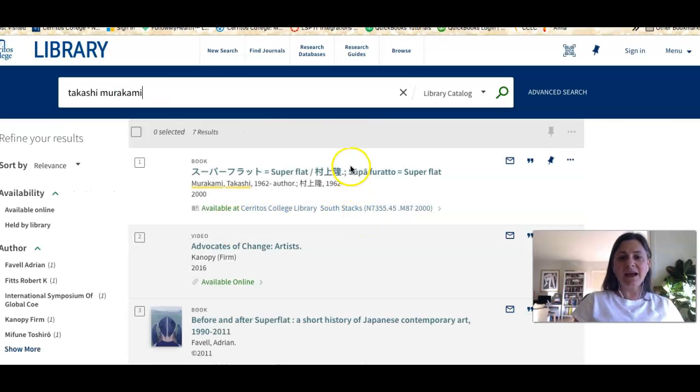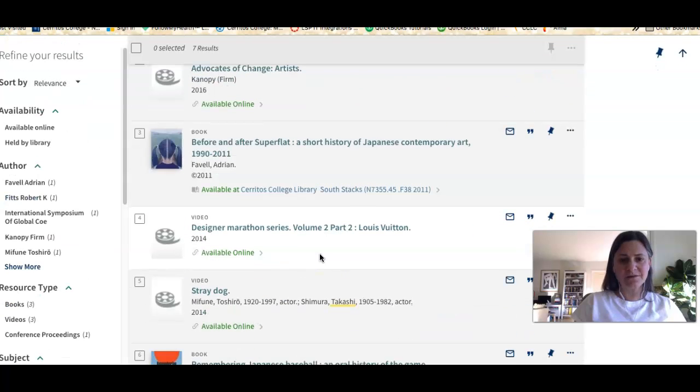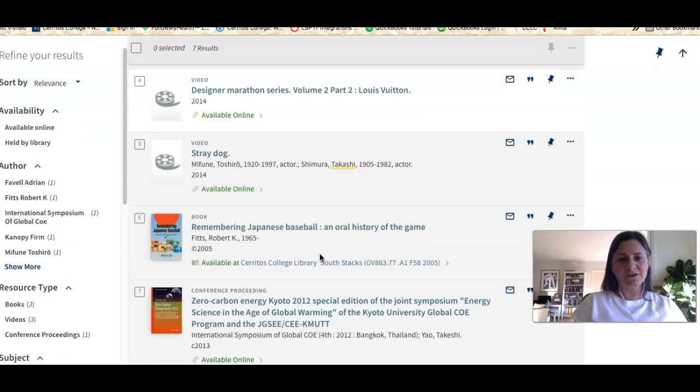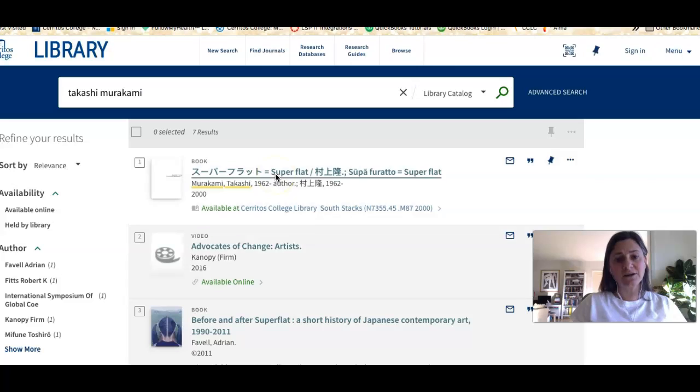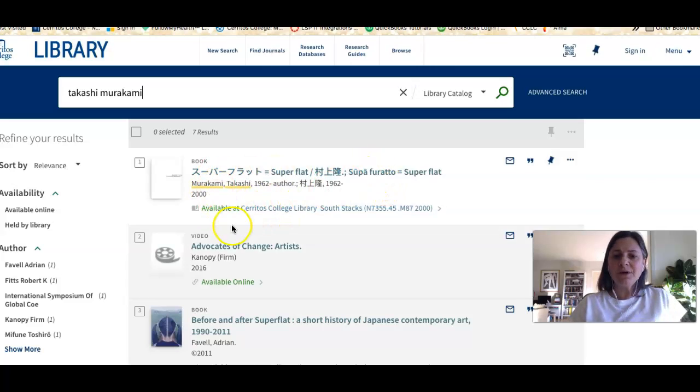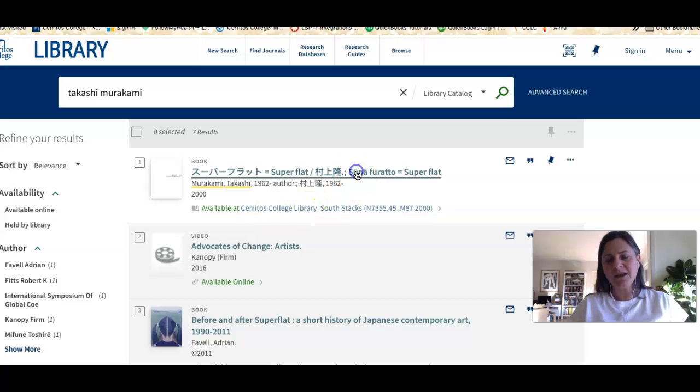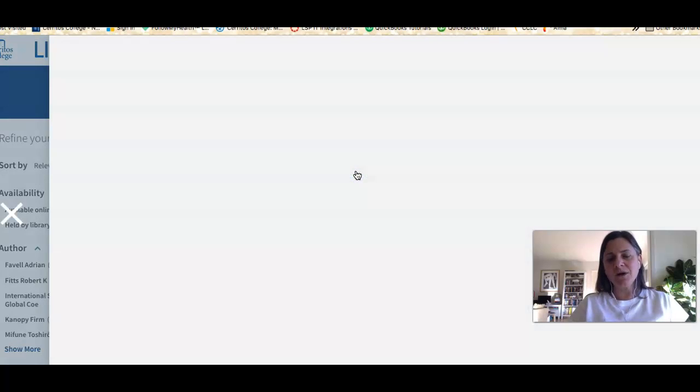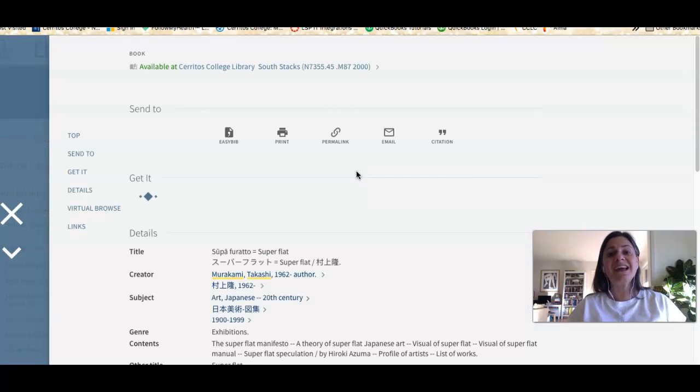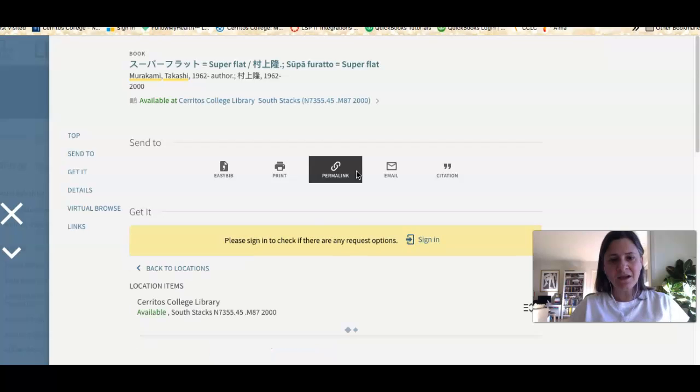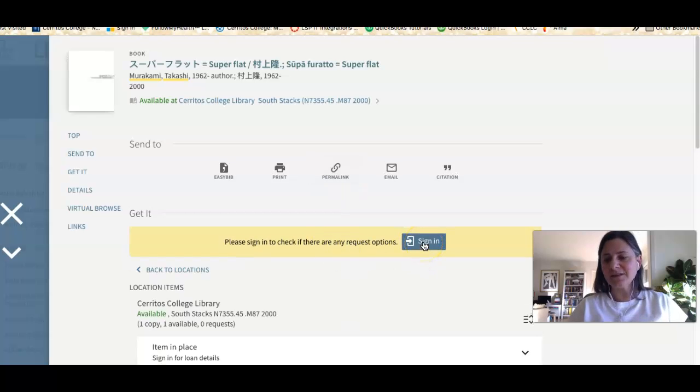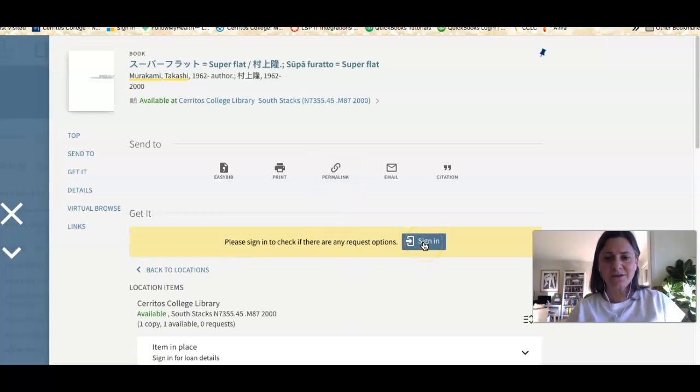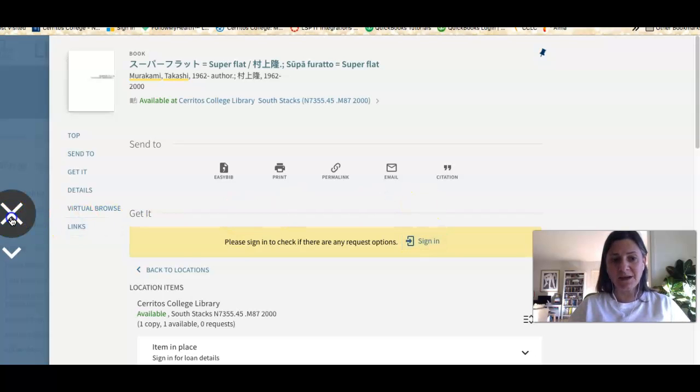You can see that I have a few books and there's even some videos about this artist. These are print books—I can tell because it says available and gives a location. If I want this book during the COVID era I can sign in using the same credentials I use for Canvas to request the book, and it'll be delivered to a locker where I can pick it up.